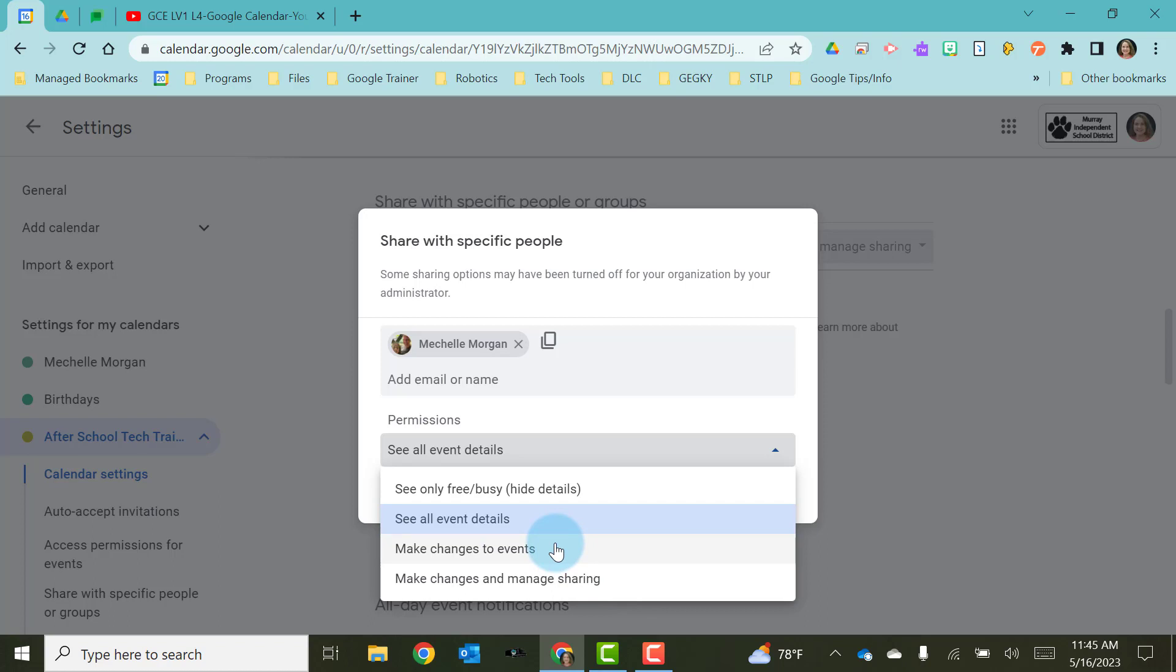Next up is make changes to events. In this case they can make changes to existing events, add new events, or delete events from the calendar, but they can't share it with anyone else.